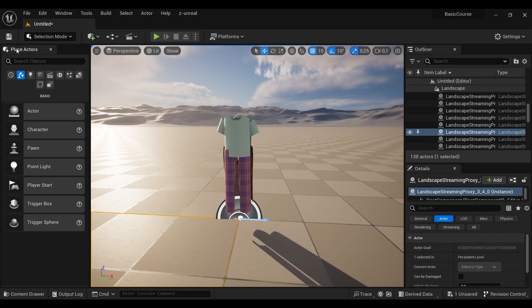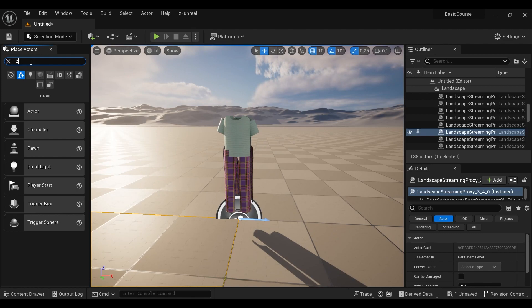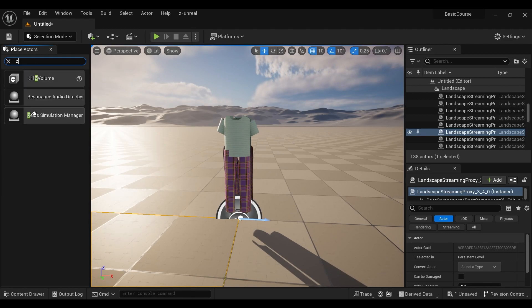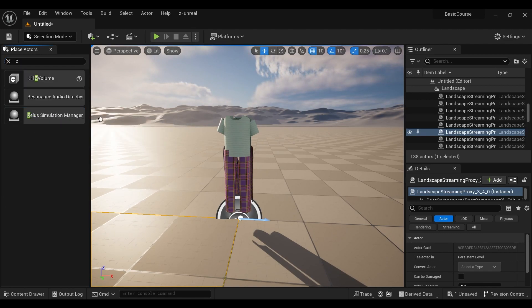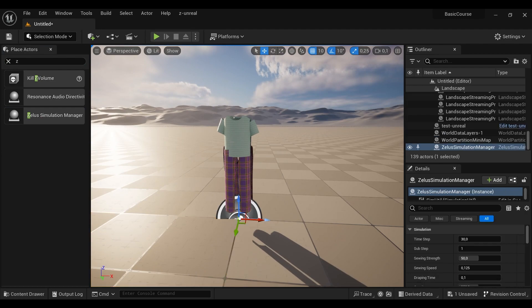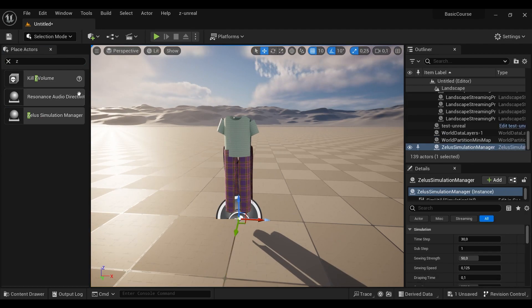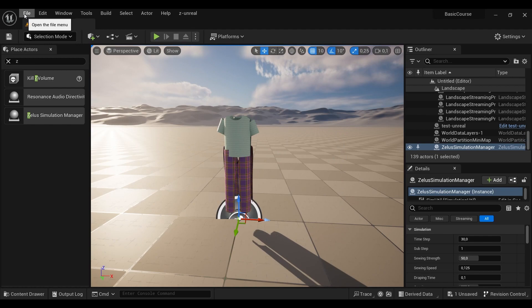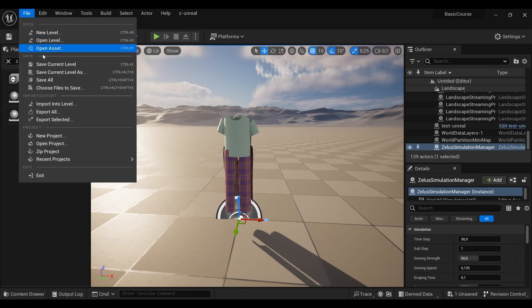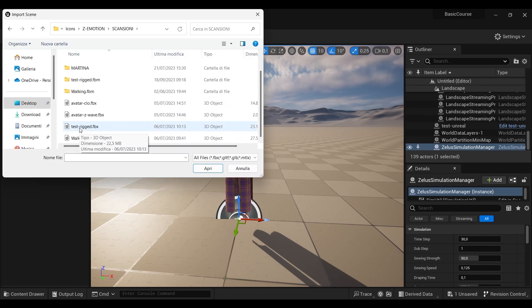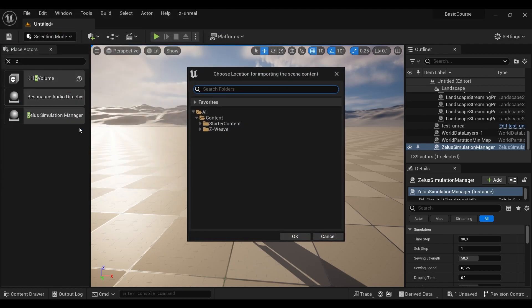Next step is to place our simulation engine on the scene. You can easily find it on place actors and you have to search Zealous simulation manager. And after that, we import our avatar in FBX file to our scene.